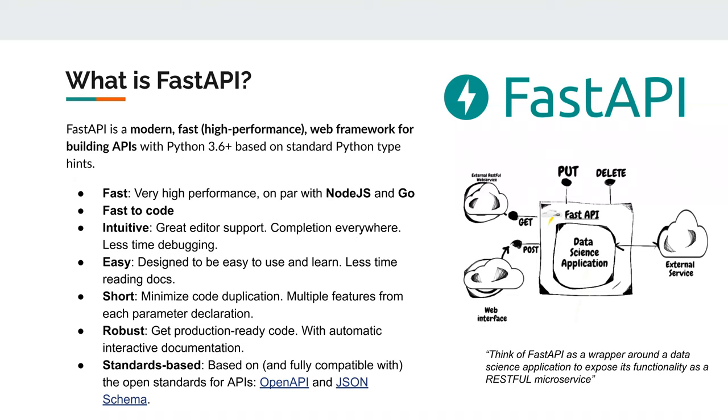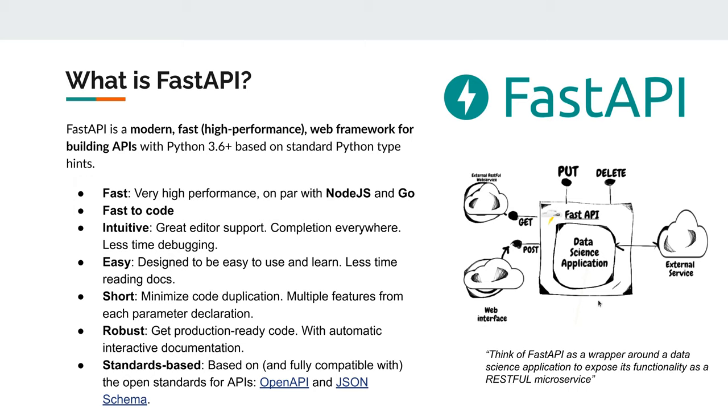It takes all this work of this standardized interface from you away, and you just have to take care of providing a small abstraction layer of the things you want to expose. A nice quote I found was: think of FastAPI as a wrapper around a data science application to expose its functionality as a RESTful microservice. It's basically a wrapper around your data science application or whatever you're doing inside and exposes its functionality. And microservice means basically it's just a minimal, stateless way of interacting with that.